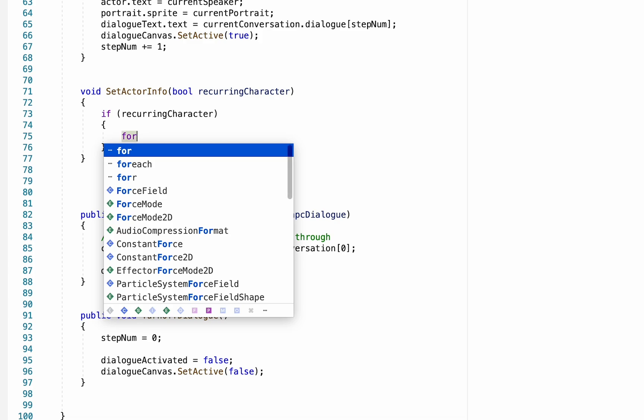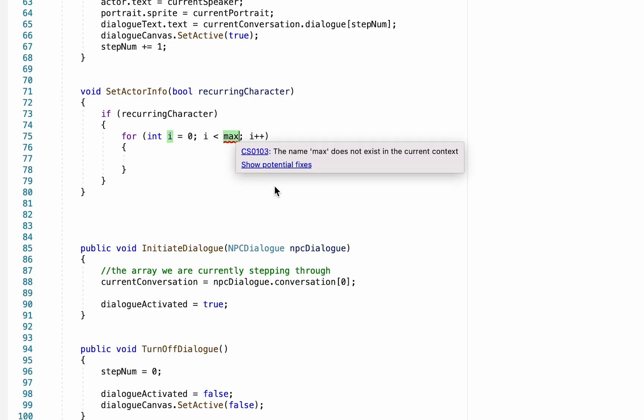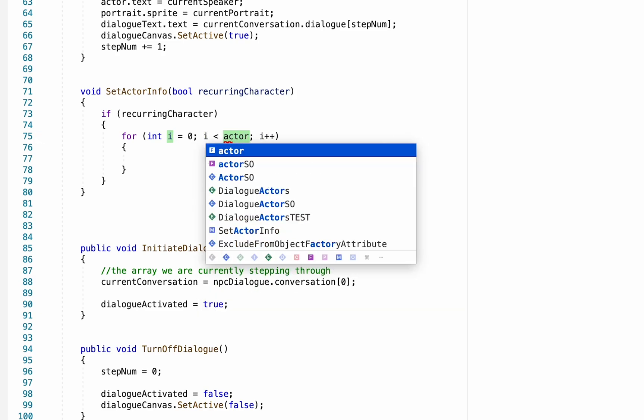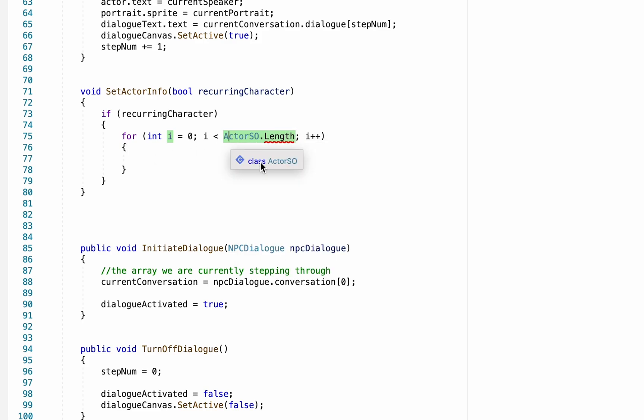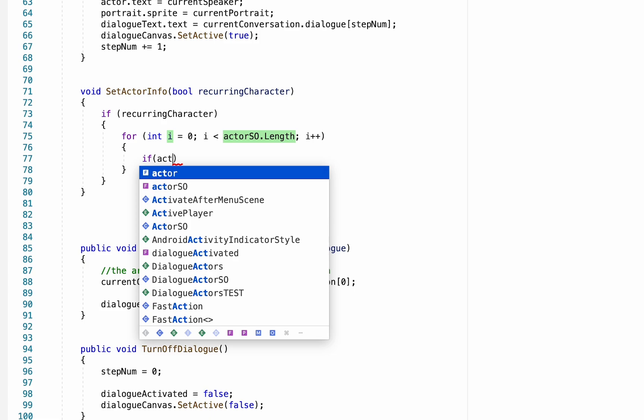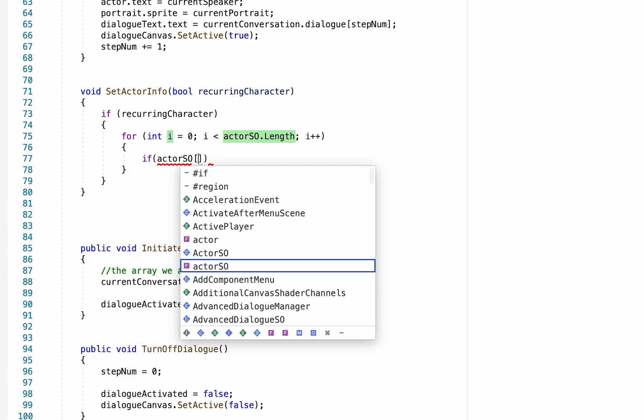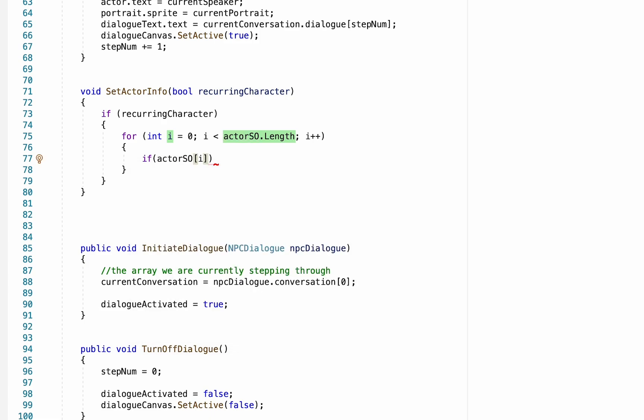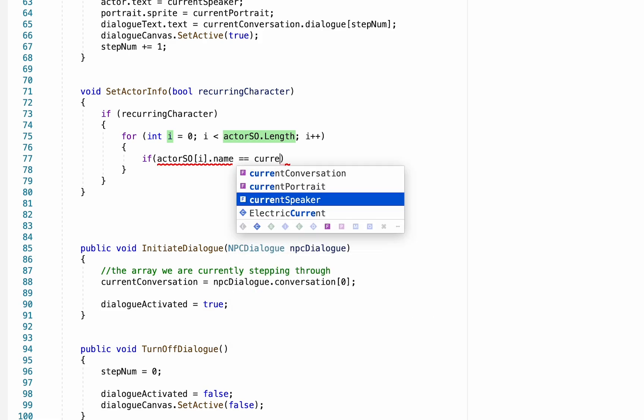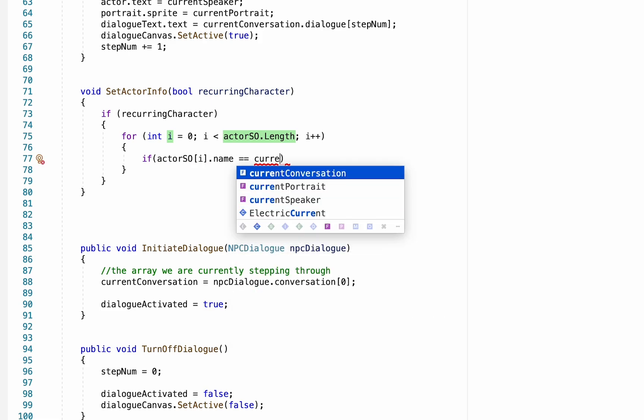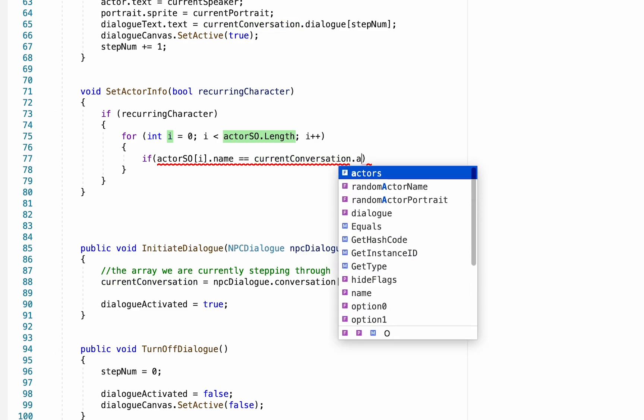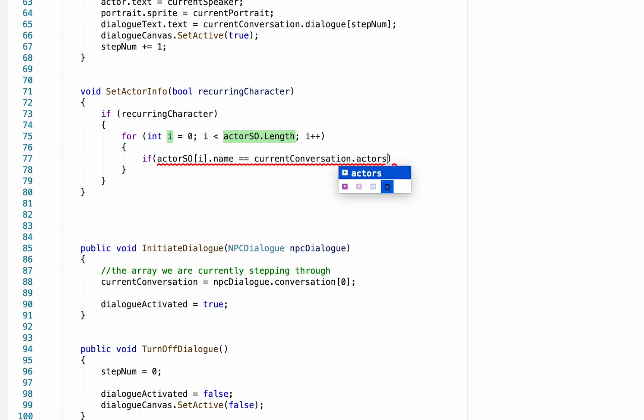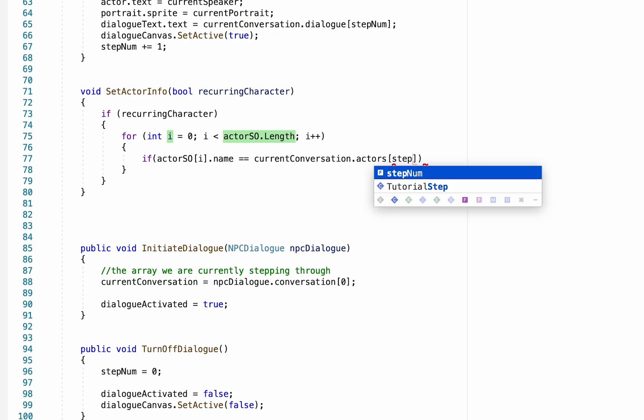Now to do that we're going to need a for loop, and you can get the syntax for this by typing for and then double tapping tab. Now what we want to do here is loop our way through the entire length of our actor scriptable object library - don't forget to make that a lowercase a. And now for every scriptable object in that list, we want to check to see if the actor SO we're currently looking at has a name that is equal to the name of the actor in our current conversation. So current conversation dot actors, and then step num, so the actor we're currently supposed to have speaking.